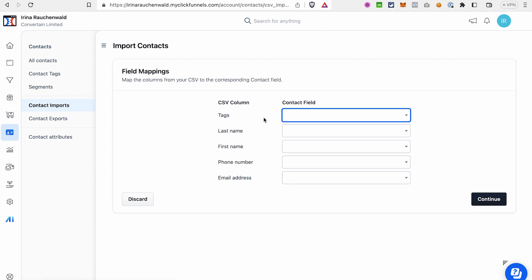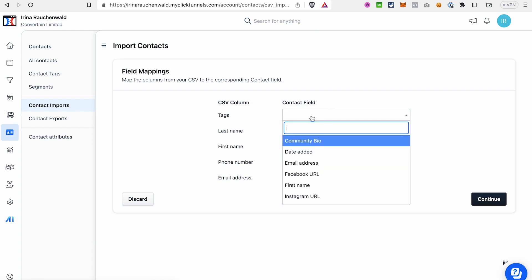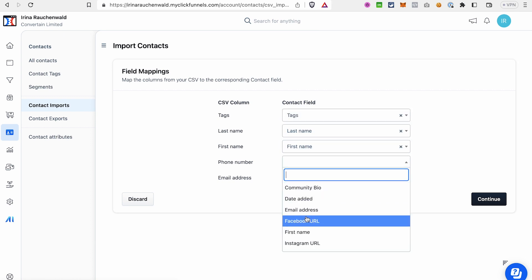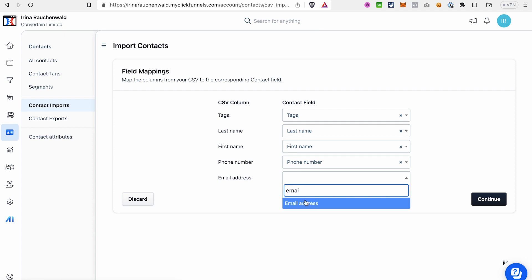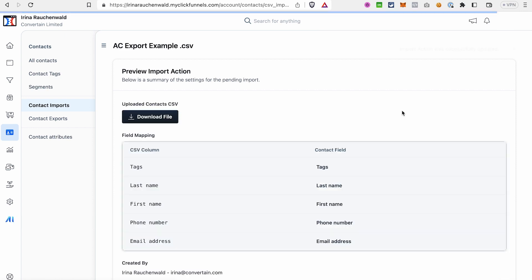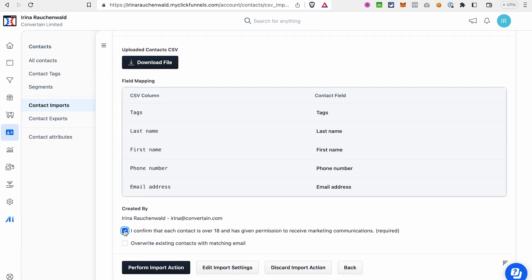Click Upload File, choose the file, and click Continue. Here you'll need to map the columns from your CSV file to the contact fields provided in ClickFunnels. Complete the column mapping and click Continue.